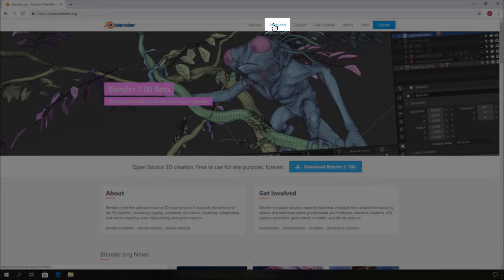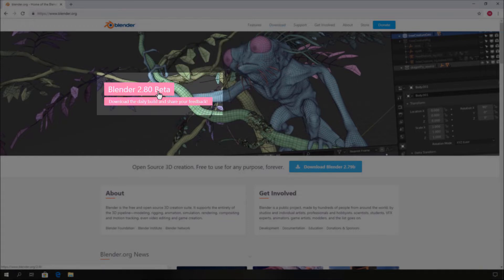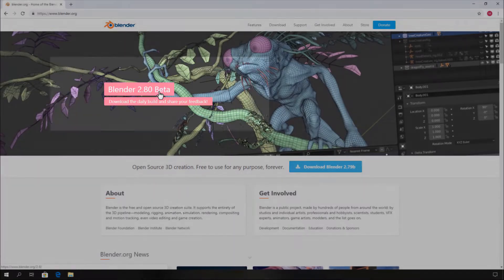You can also click the download button in the menu bar for that. Now click the Blender 2.80 beta text.